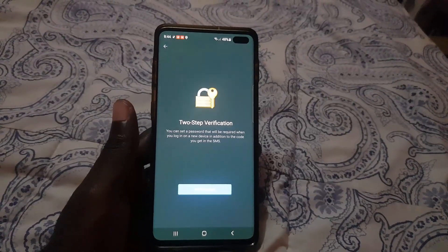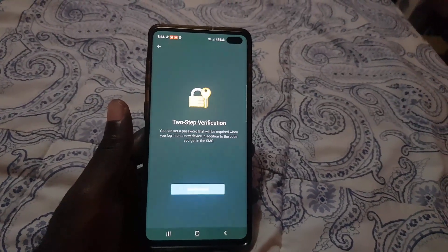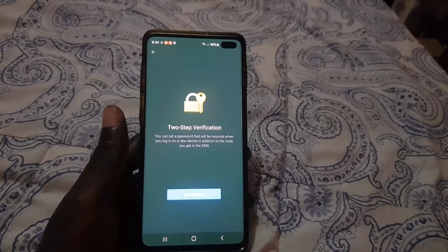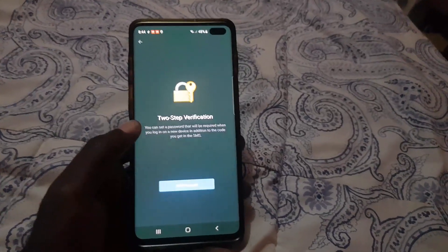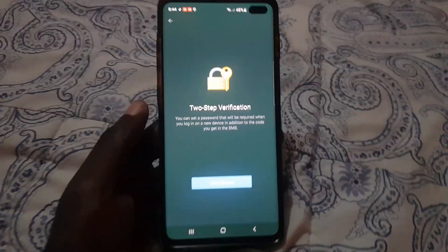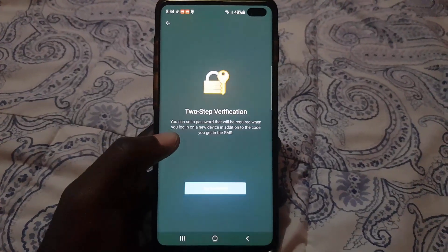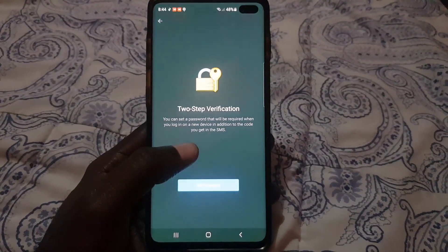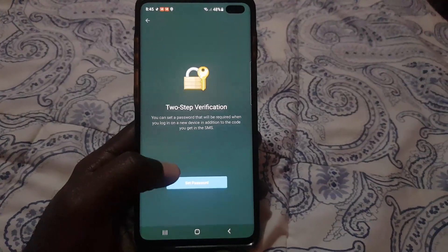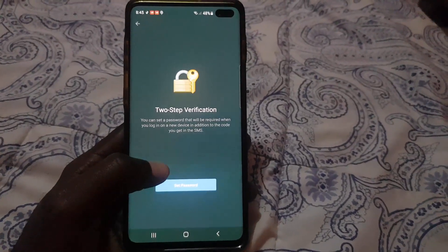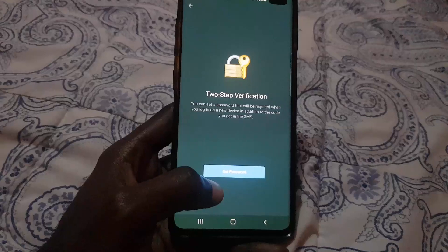Two-Step Verification lets you set a password that will be required when you log in on a new device, in addition to the code you get in your SMS. It's basically adding another layer — it will use your phone number and you'll also need to know a special password.